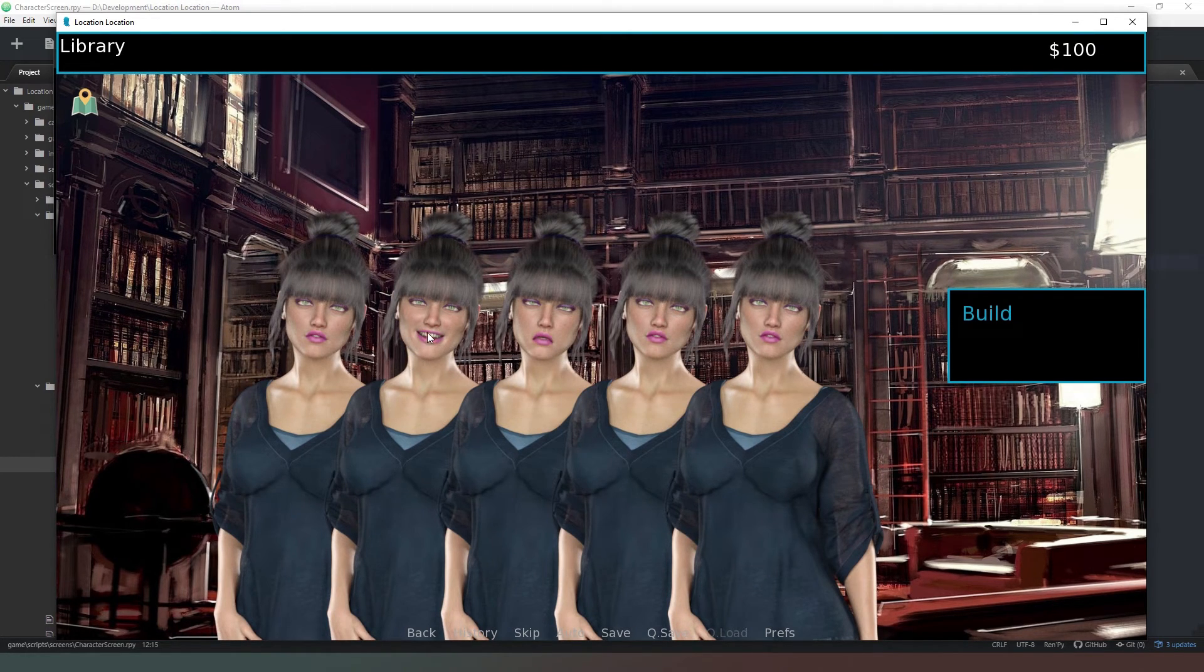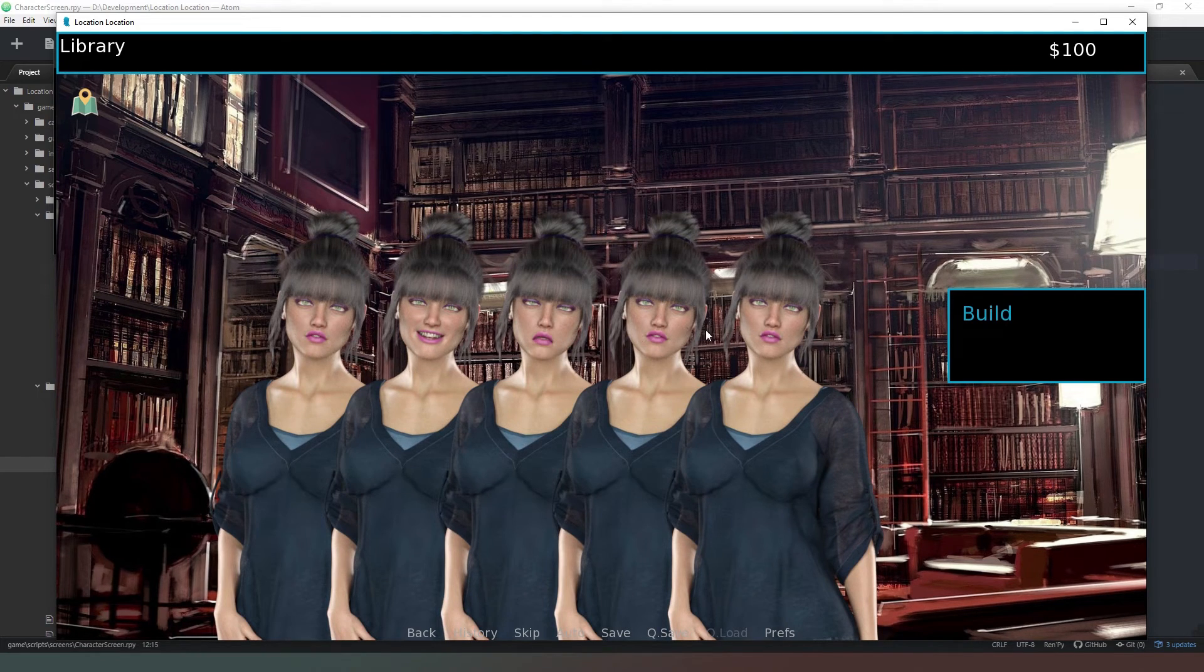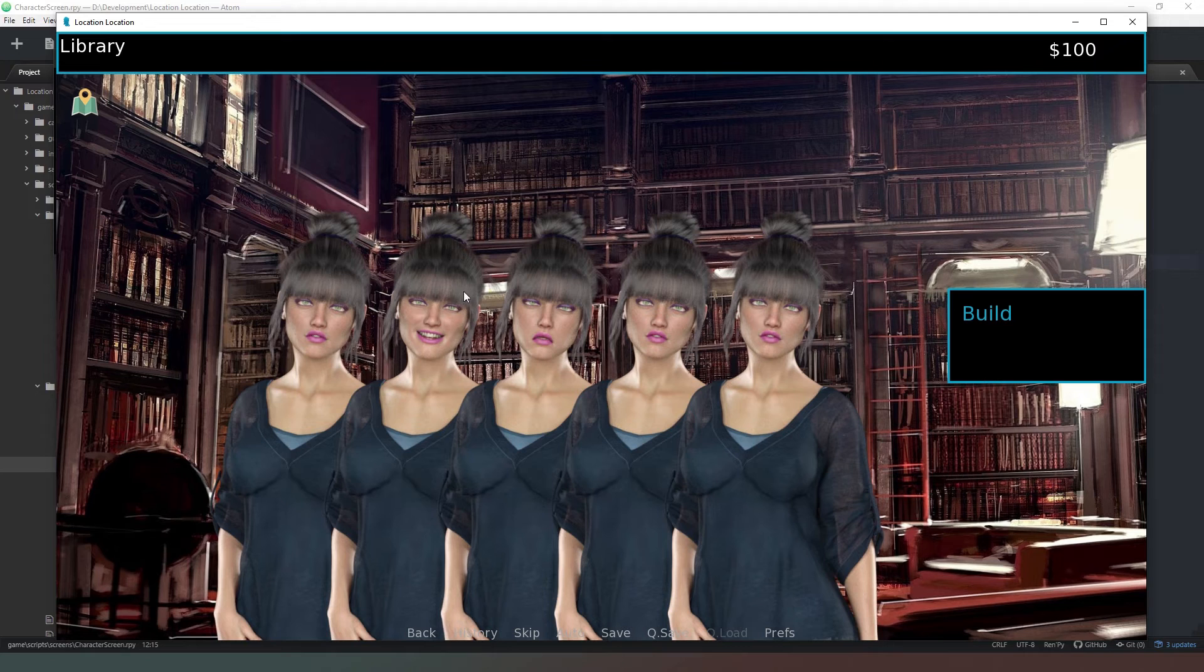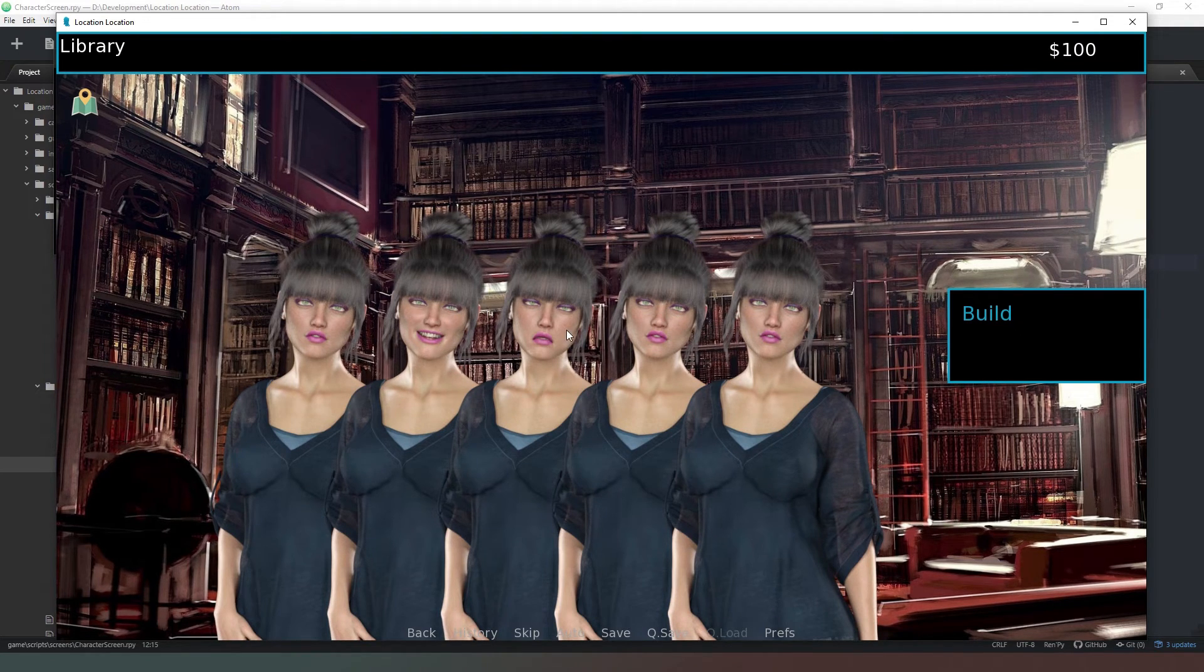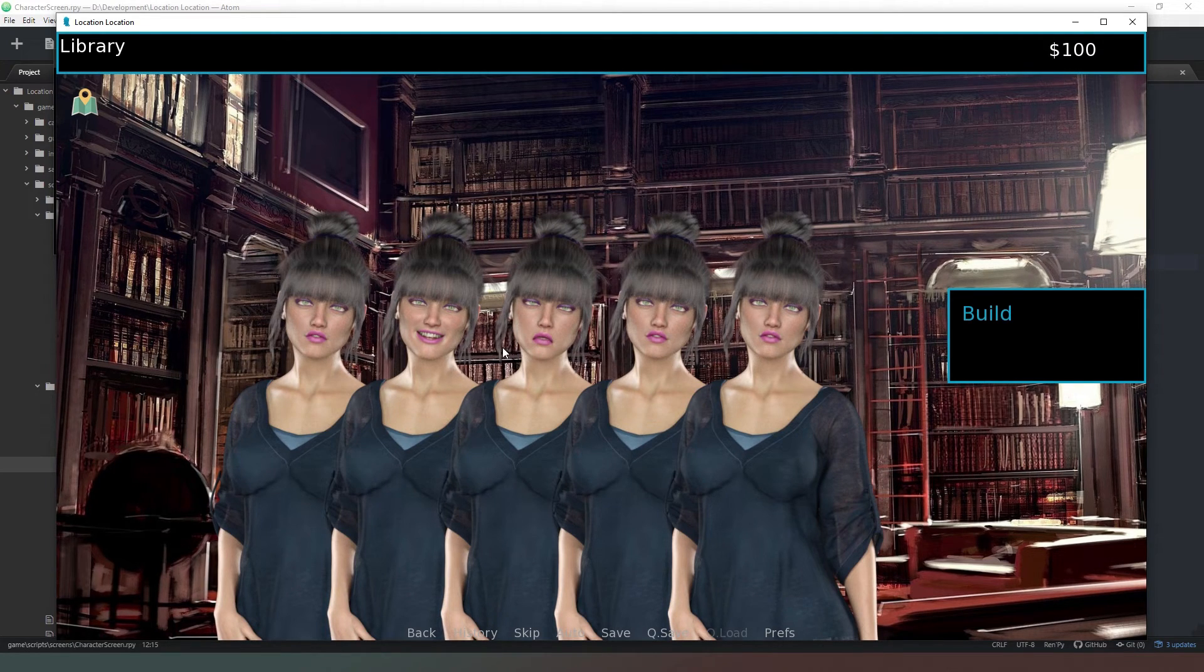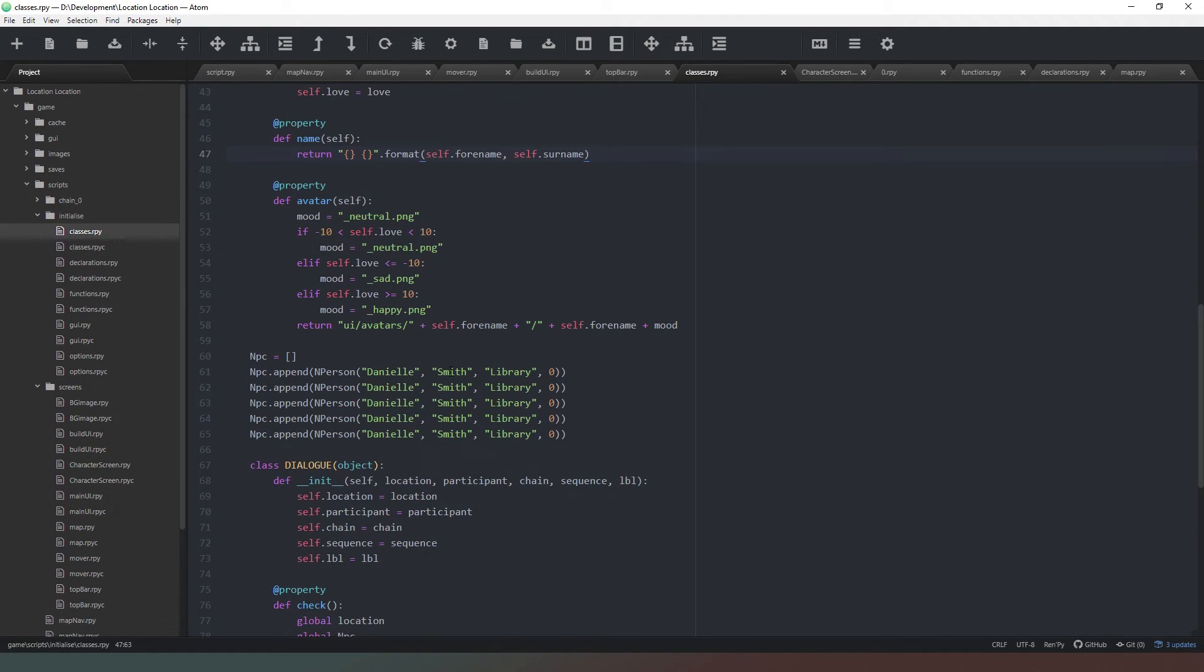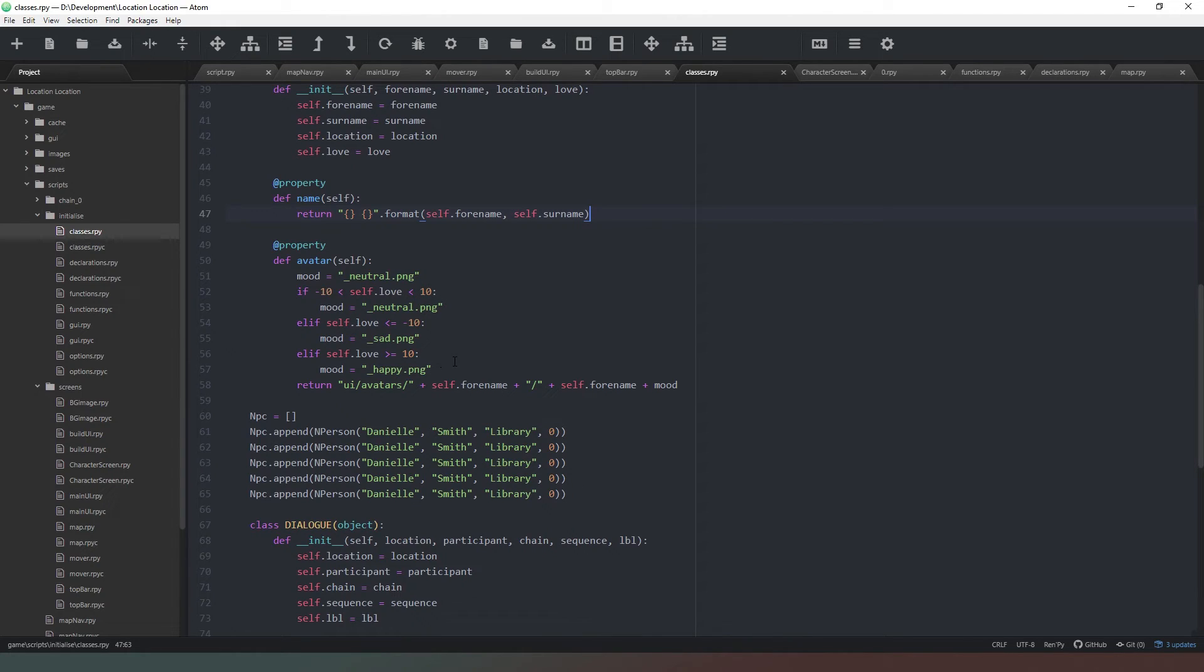So it's showing us different expressions depending on whether their love is at a certain level. Now obviously you could expand on this—you could have a character with five or six different levels of mood, and you could change the brackets when you define your avatar. When you define your mood, you could change these ranges and you could have more just by adding more elif statements.